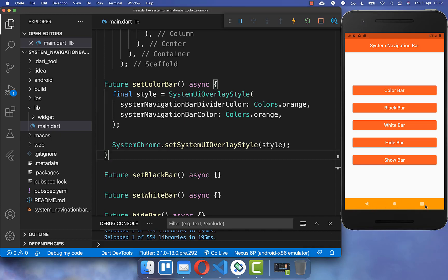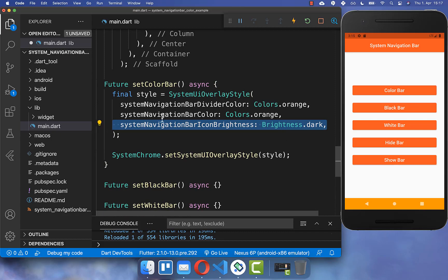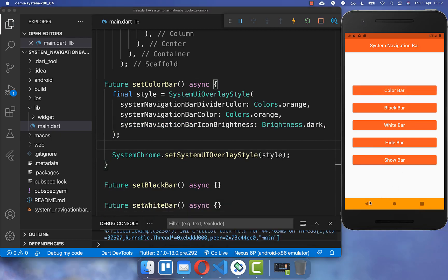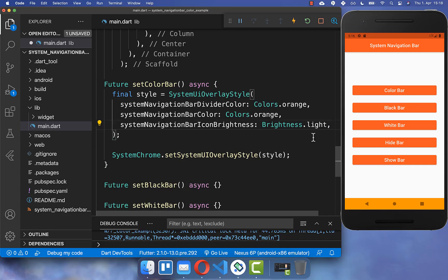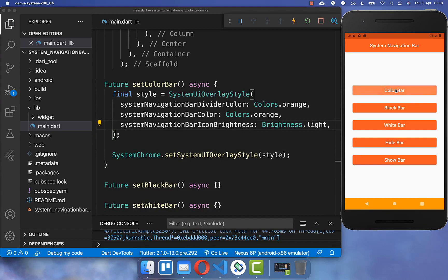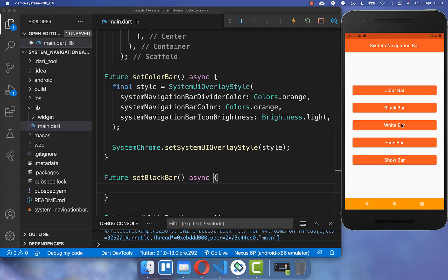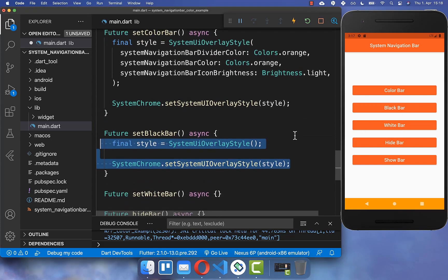You also can change the icon colors of your system navigation bar, and for that you have the property `iconBrightness`. You can simply set it to dark, and then if I click on this button you see that our icons are here black. If you want white icons, then you simply set the brightness to light, and now if I click on this button you see that we have the white icons again.